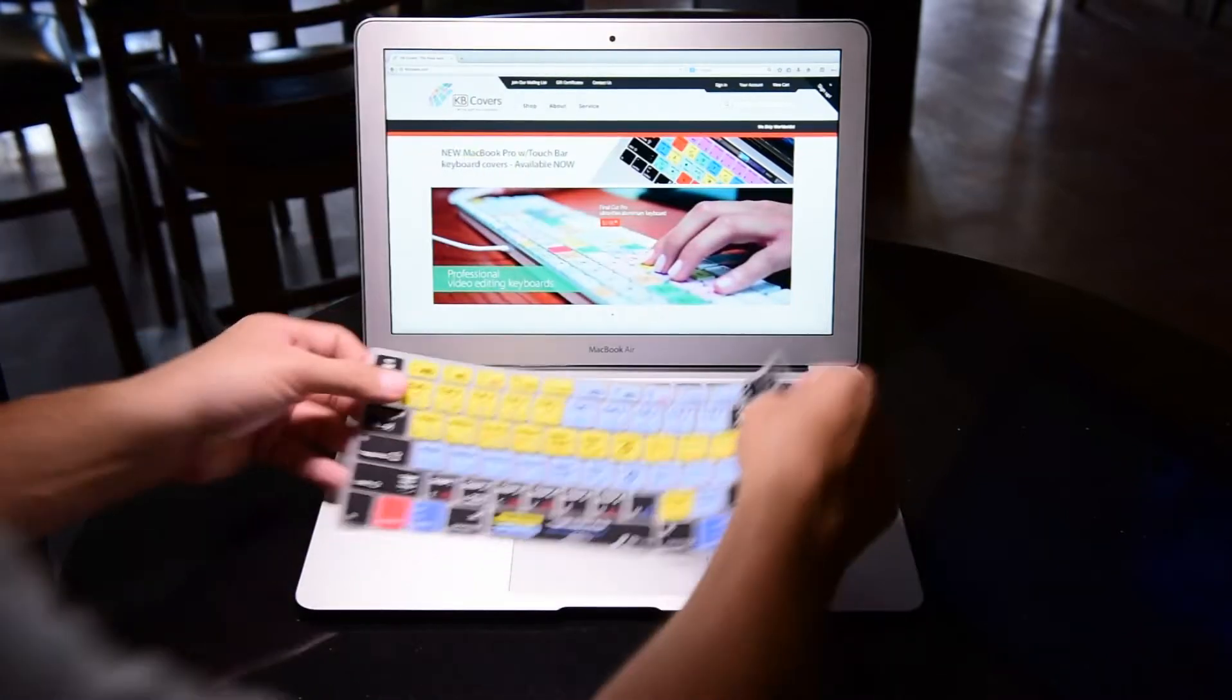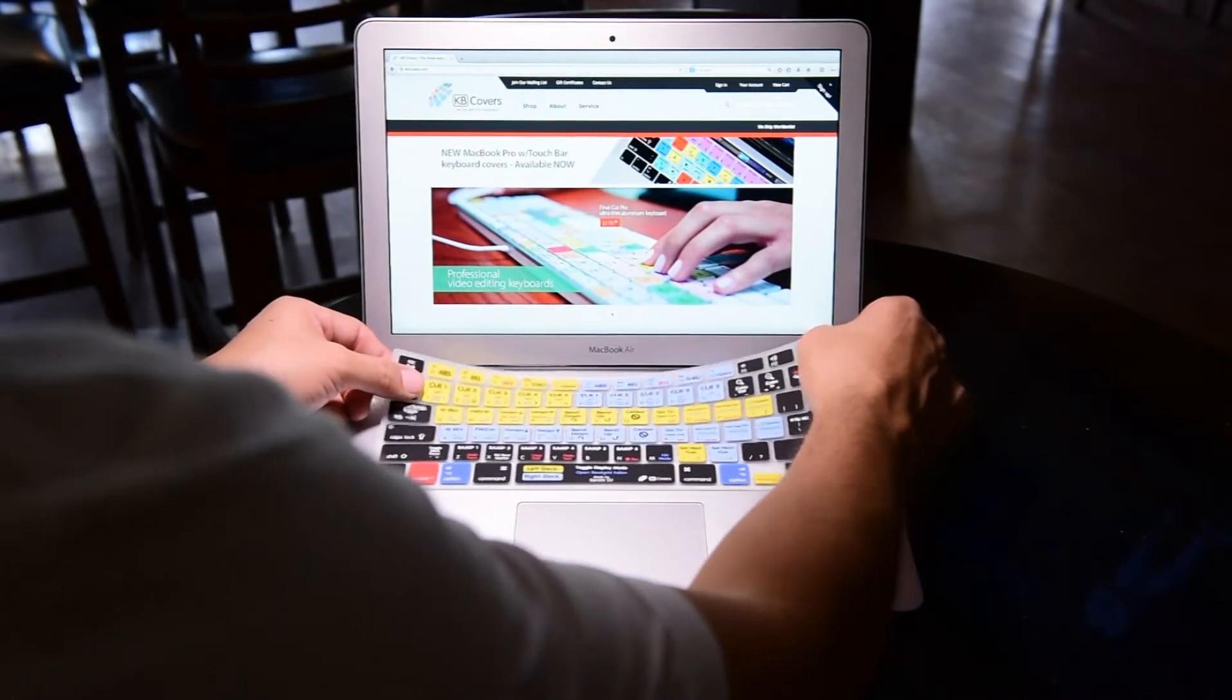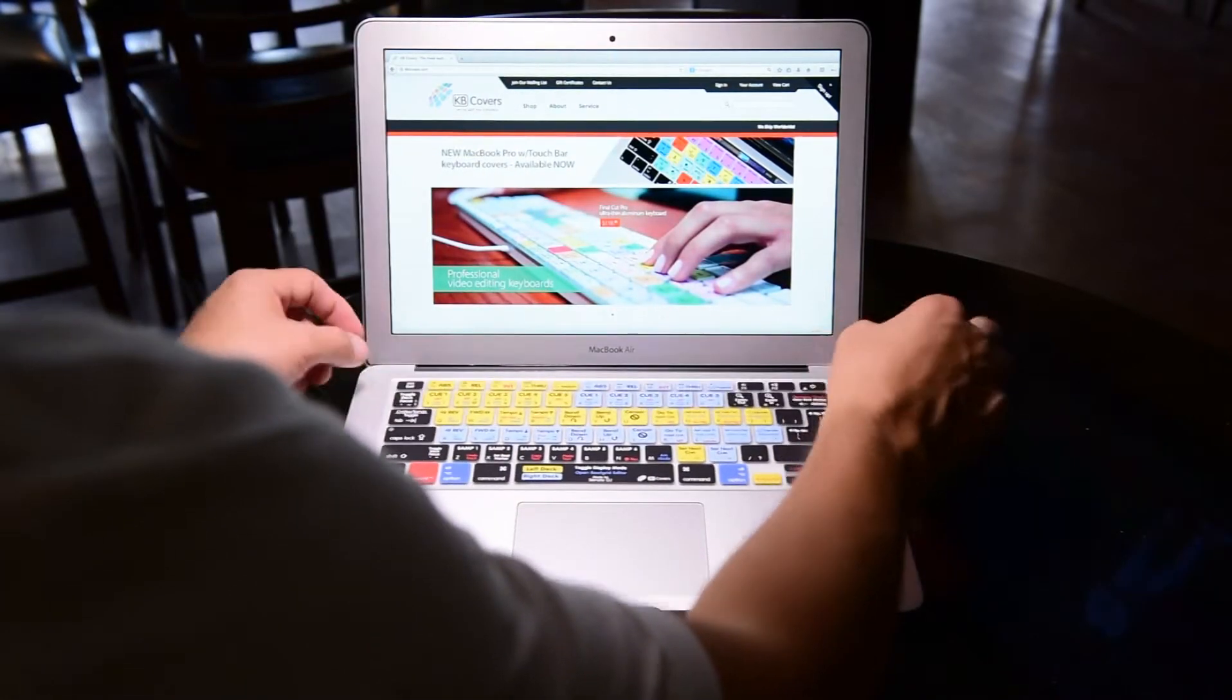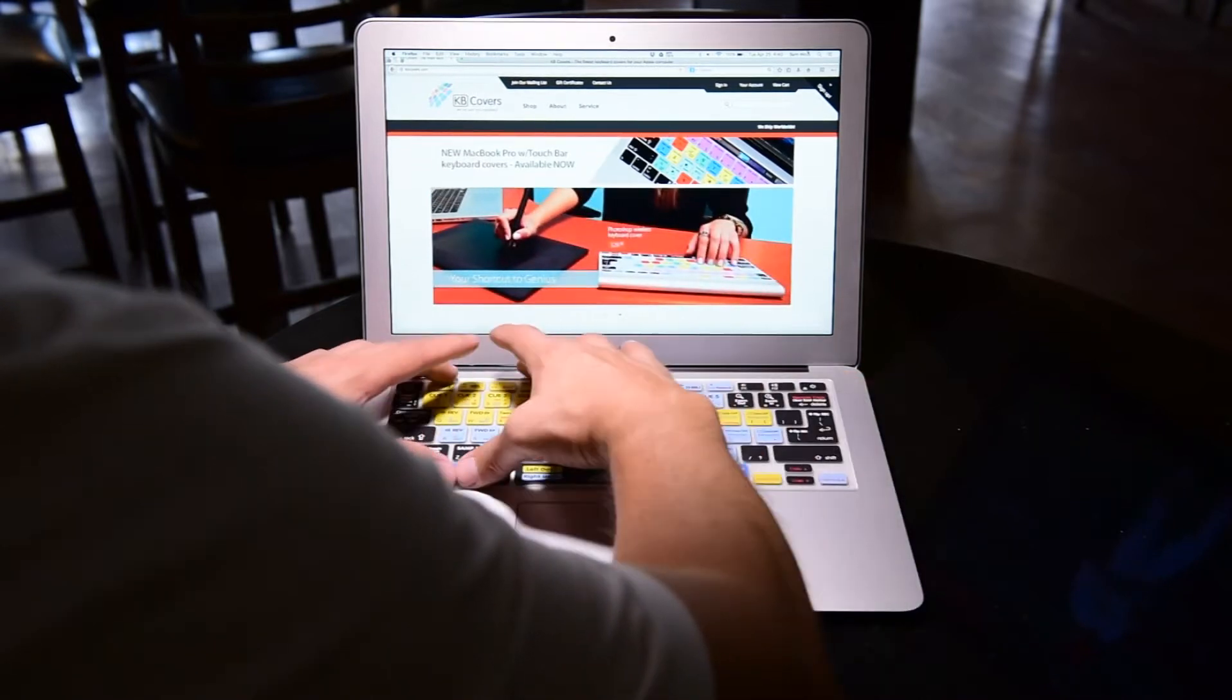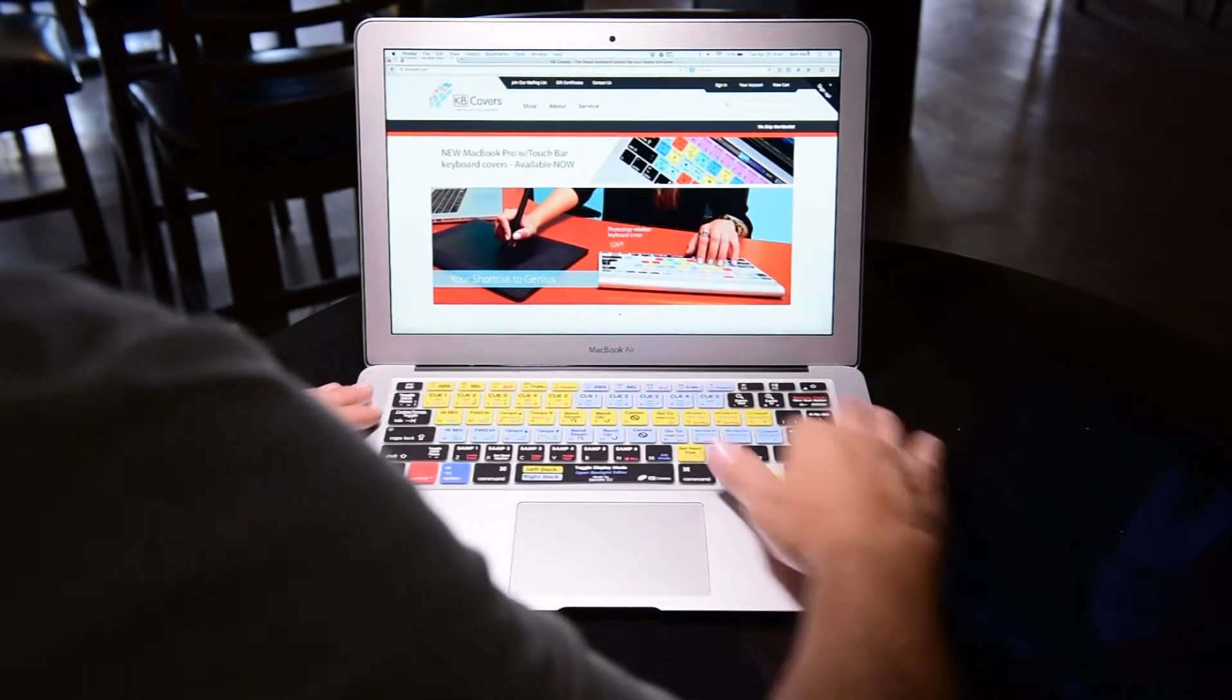To install, lay them over your keys and flatten them by moving your fingers over the keyboard. They will fall perfectly in place.